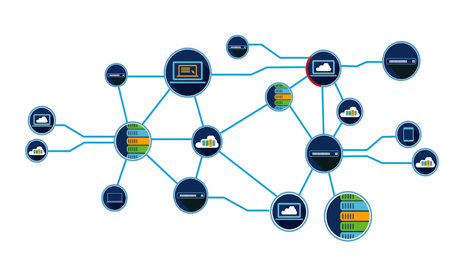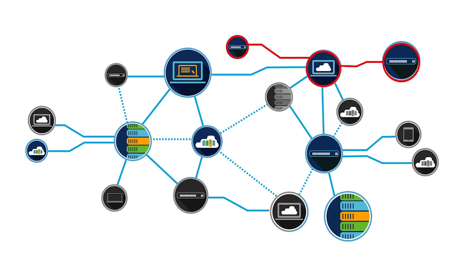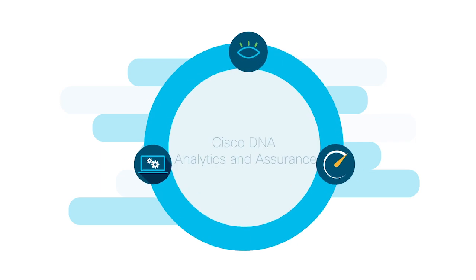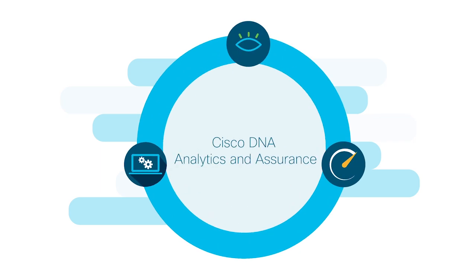When there is a service outage or performance degradation on the network, you need to move fast to identify and fix the root cause. Cisco DNA Analytics and Assurance provides you the end-to-end visibility you need to get the pulse of your network.